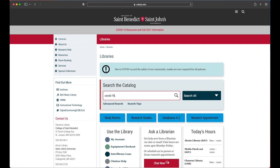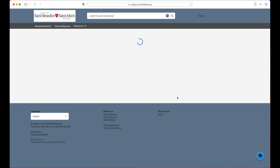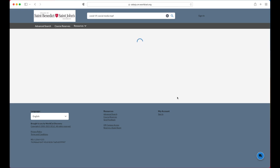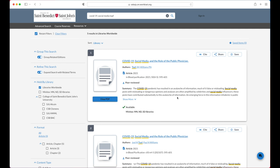For example, if you want the article COVID-19 Social Media and the Role of the Public Physician by an author named Topf and others, you might type COVID-19 Social Media Topf, then change the sort to Best Match.